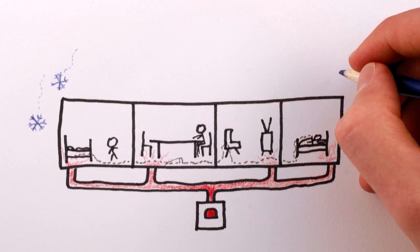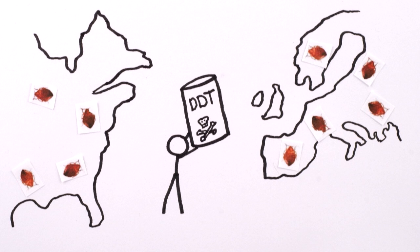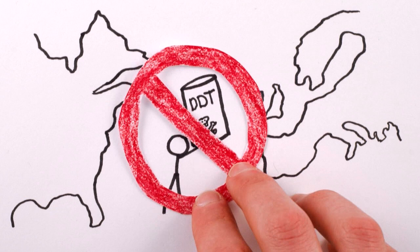However, not only are many of those chemicals now banned, but hardy bedbug individuals also survived and multiplied, meaning that now, bedbug populations are resistant to many of our weapons against them.